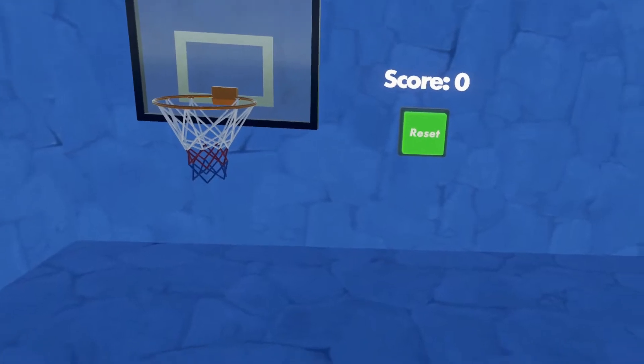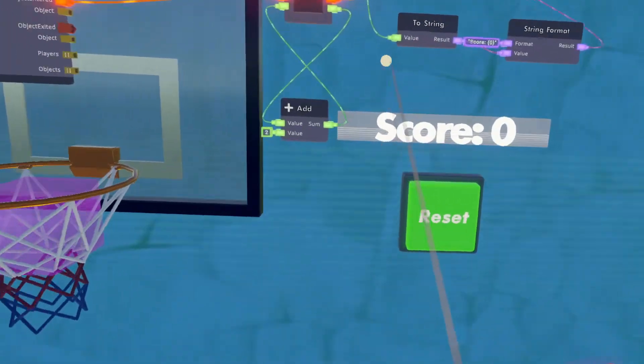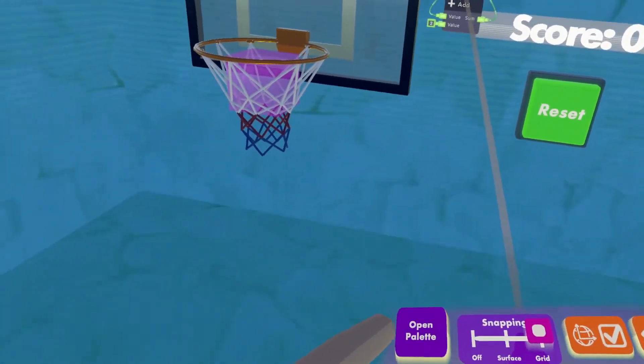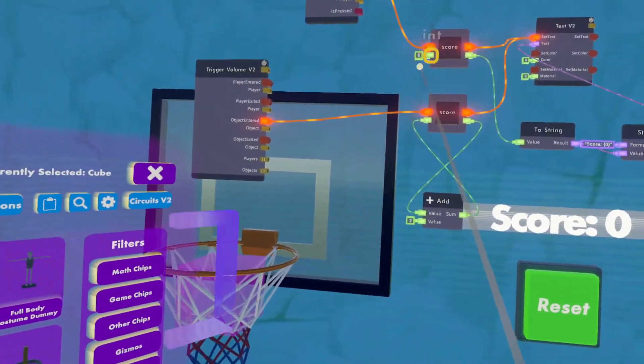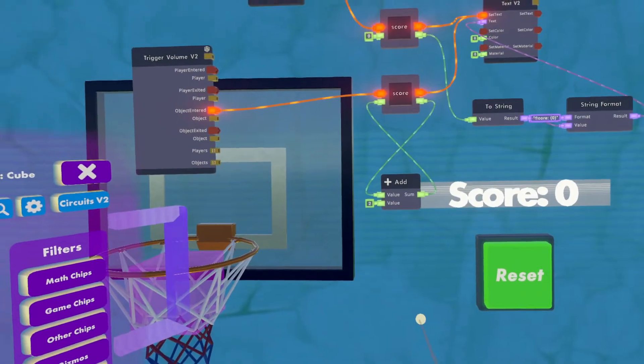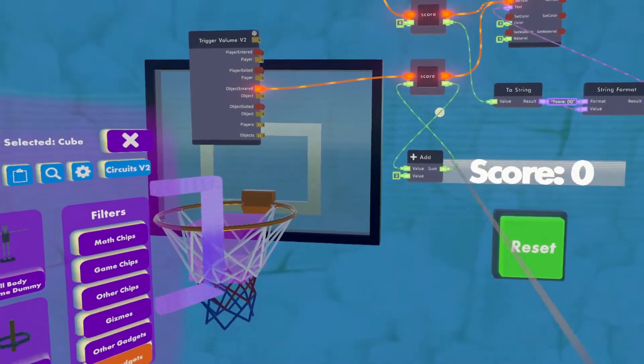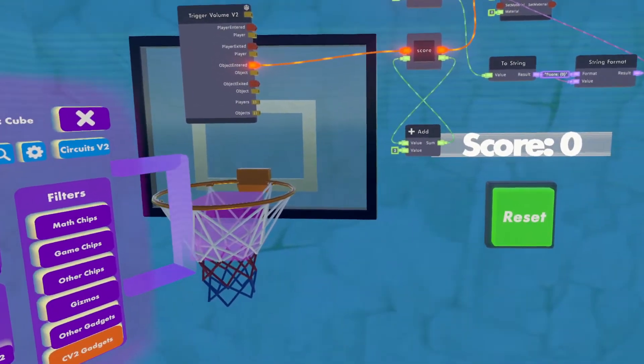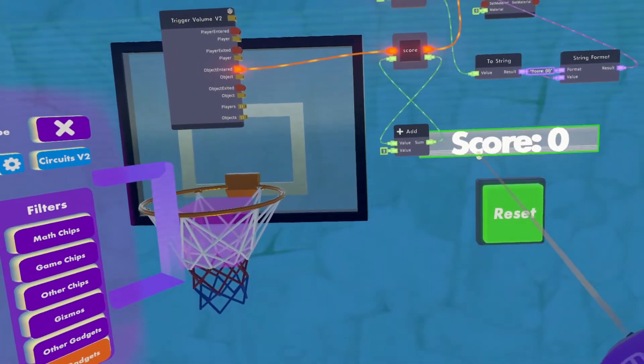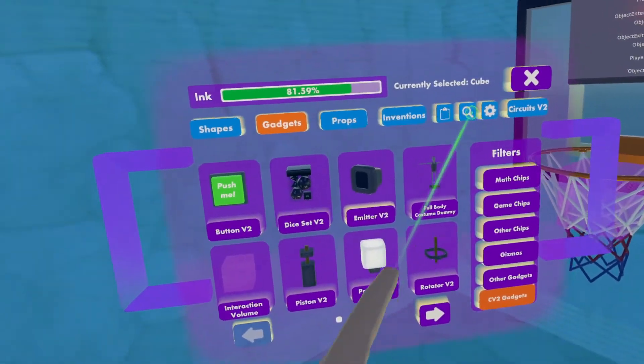All right, so now we have a reset button. And now to show you how to create it so that when the room refreshes, the score will also show zero.